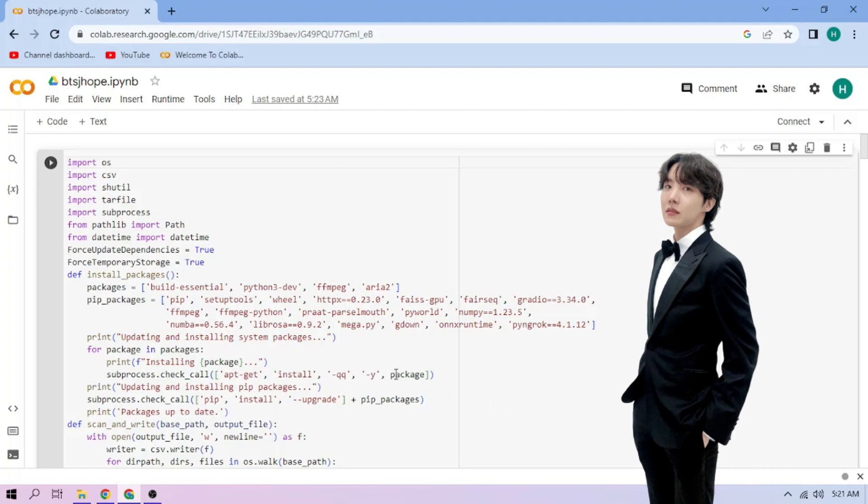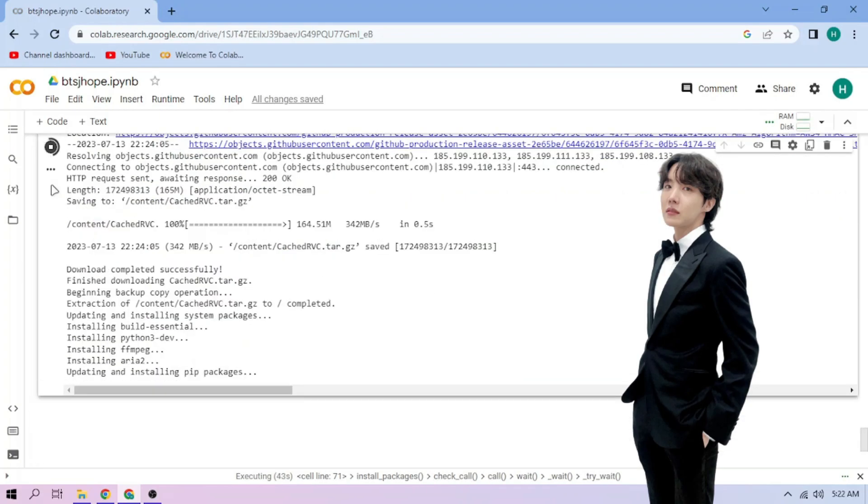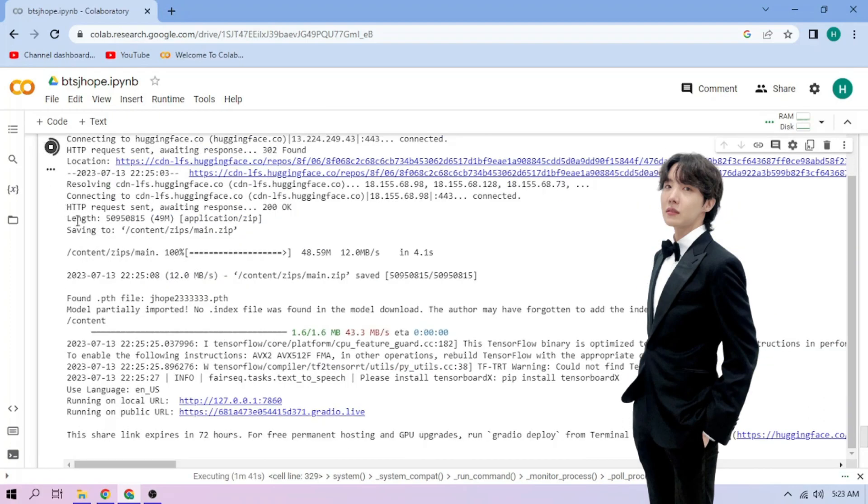Click the run cell button. We wait. Click the public link.